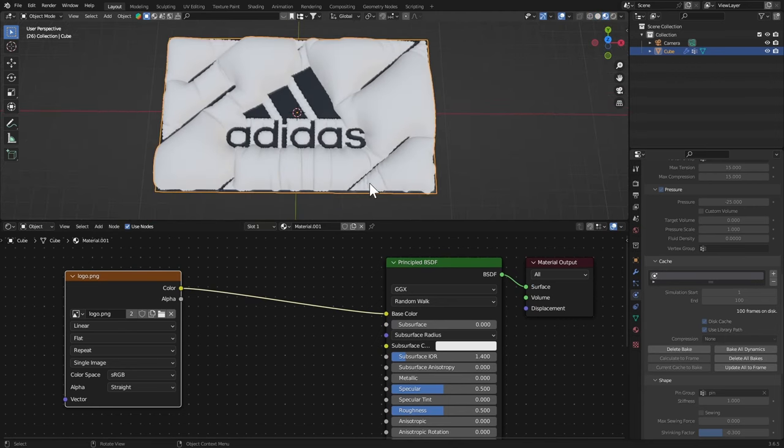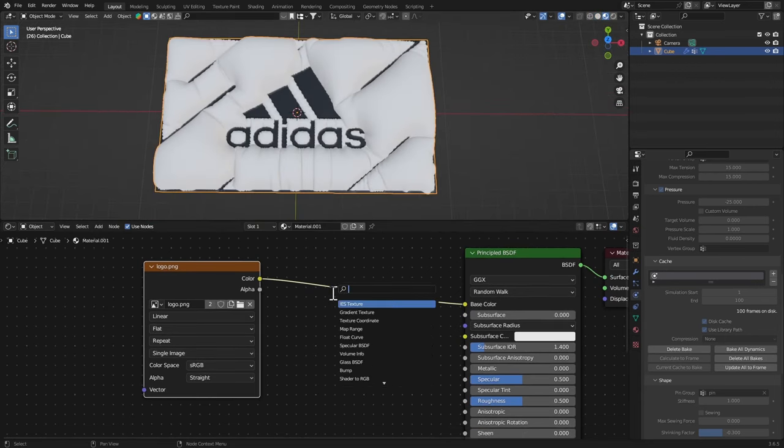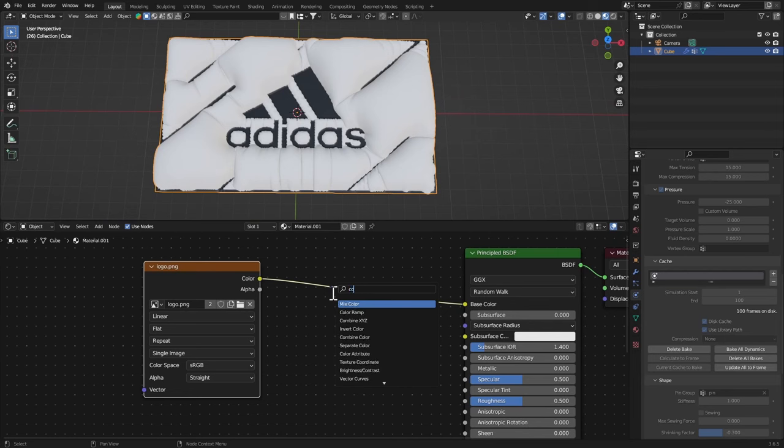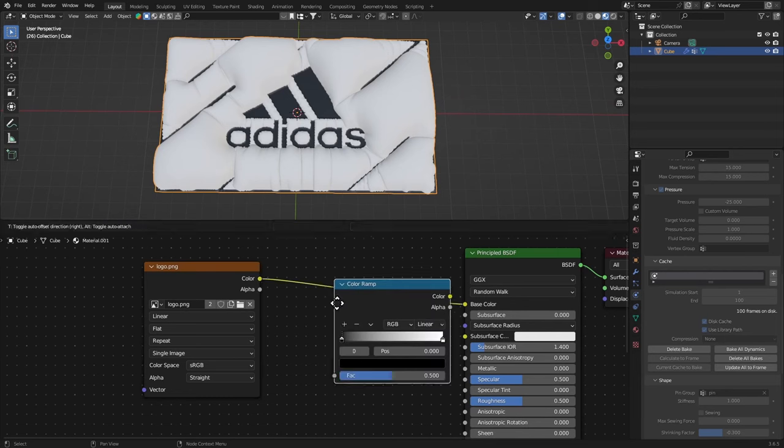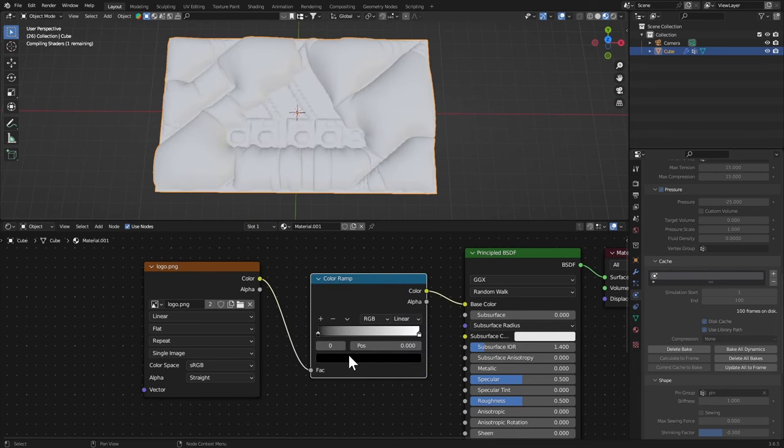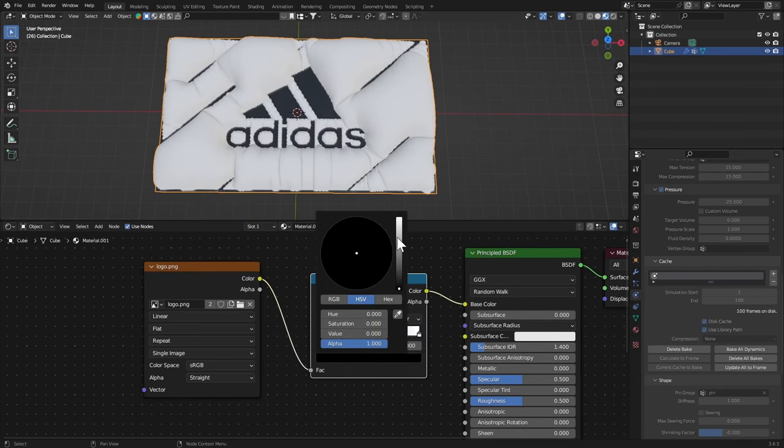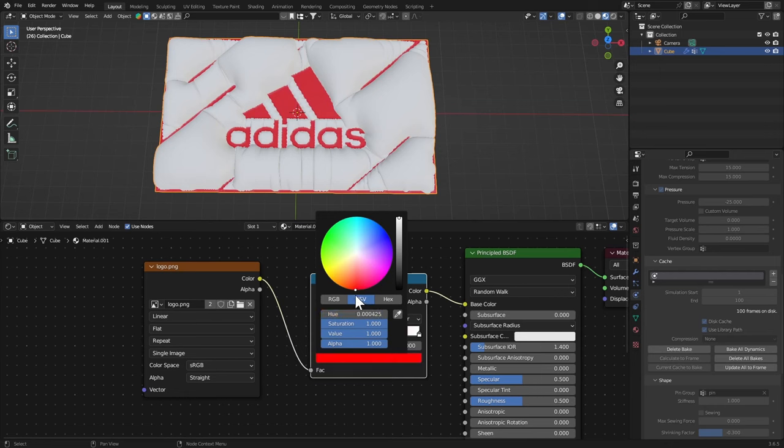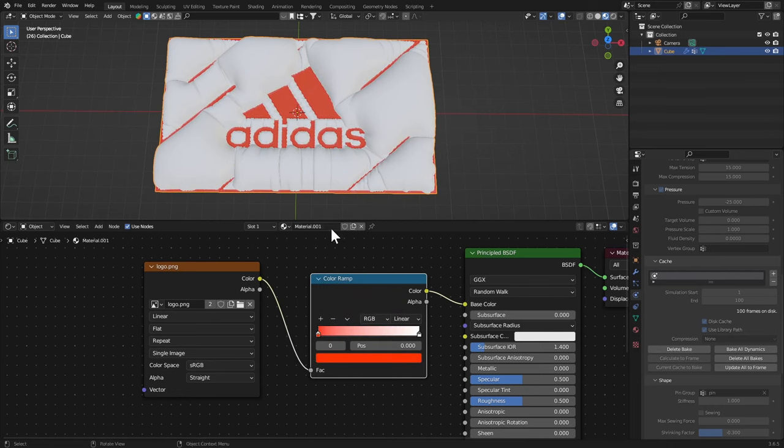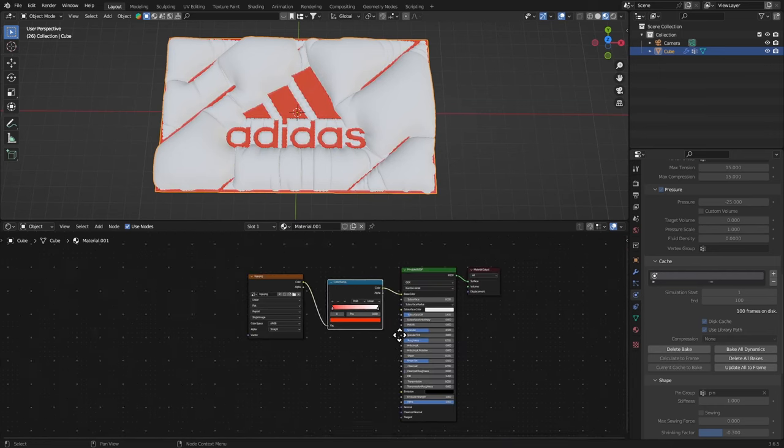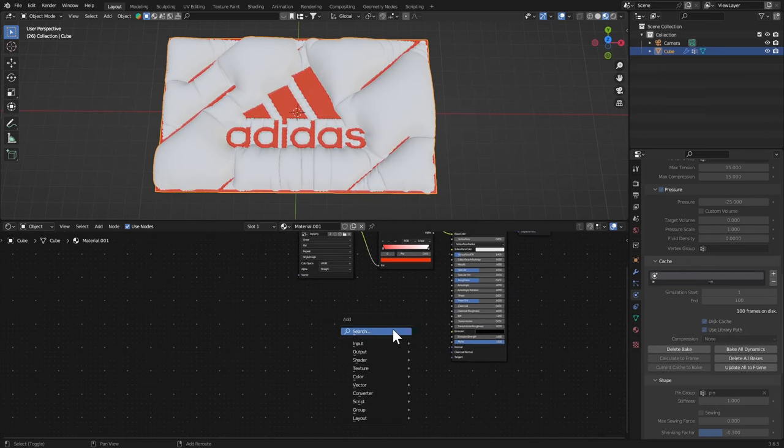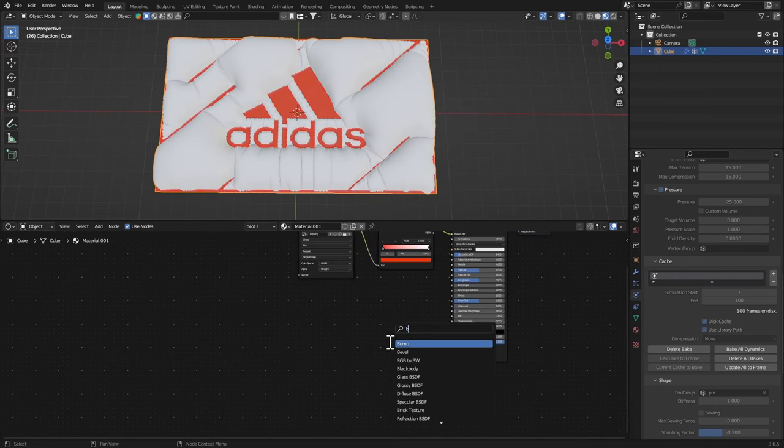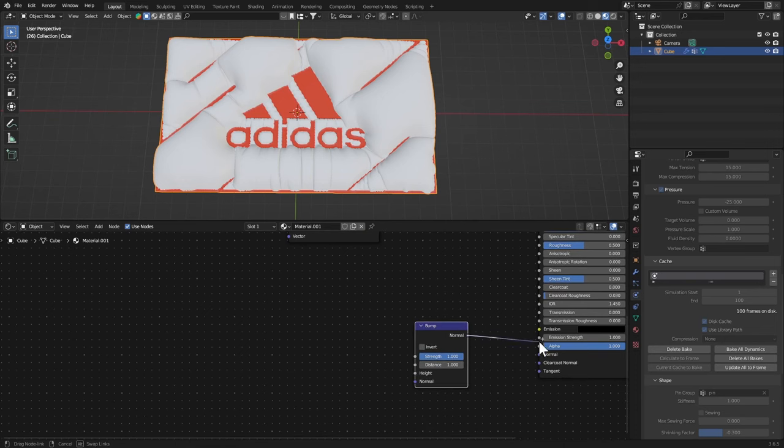Let's get a Color Ramp and that is how you change the color of these things. Let's just get some Bump in here to make it look like fabric, connect that to the Normal.